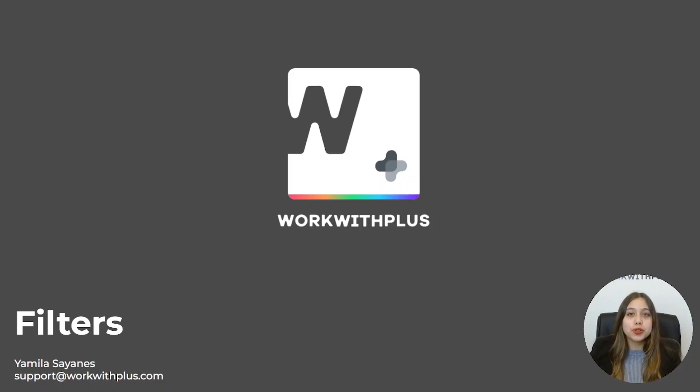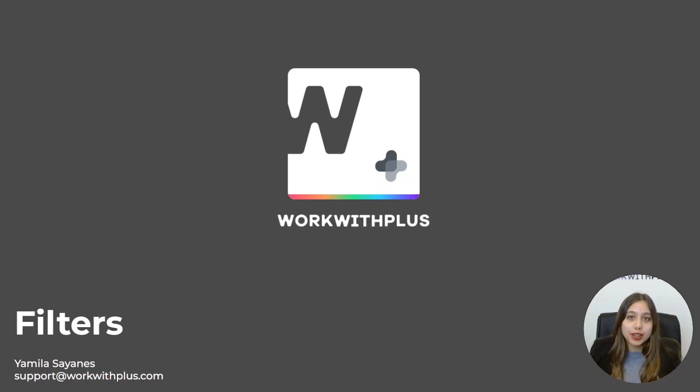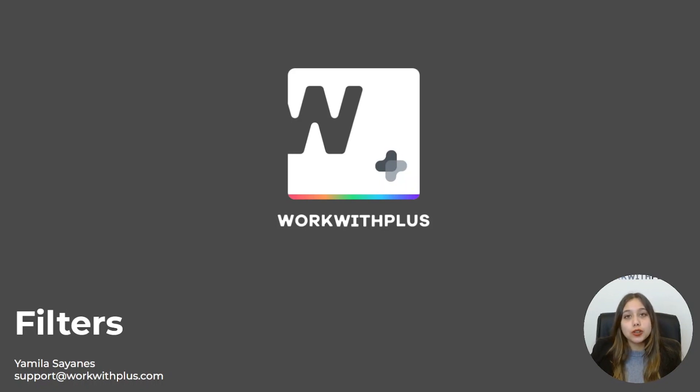Hello, welcome to another WorkWithPlus course video. In the previous video, we were showing how to work with the listed object and its features. In this video, we'll start working with filters and how to apply them to these objects.